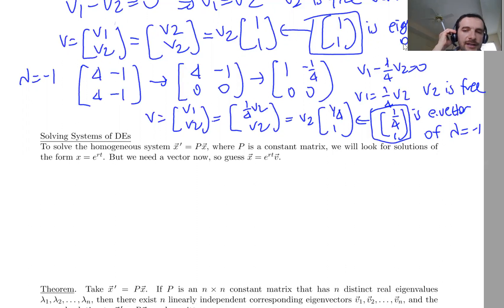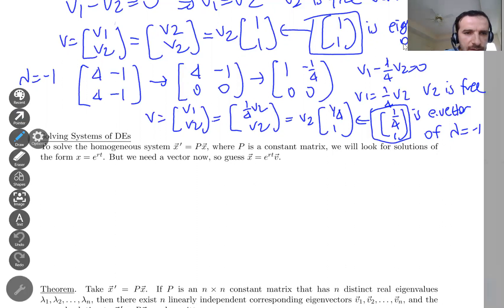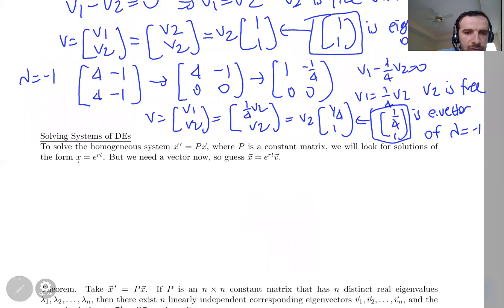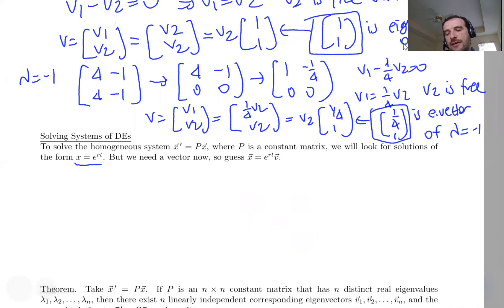First of all, let's go back and remember how to solve one equation — not a system, but one linear homogeneous differential equation. To solve it, we plug in x = e^(rt) and try to find what the r value is. This is how you do it with one single equation.